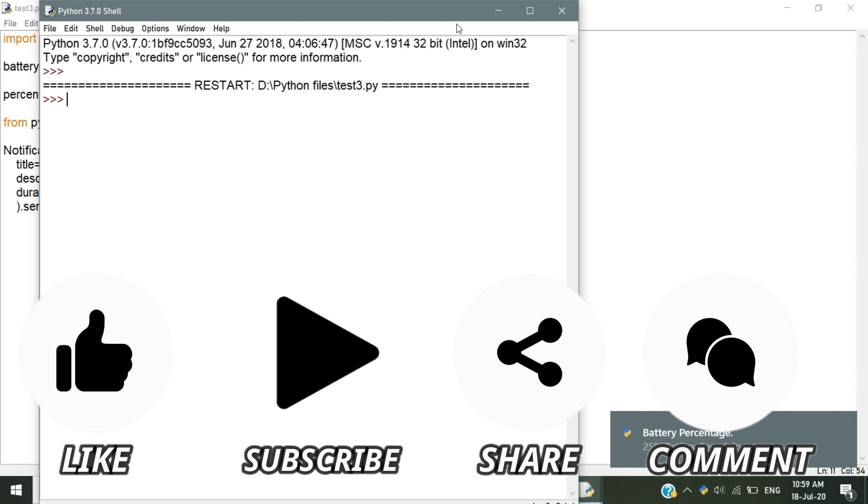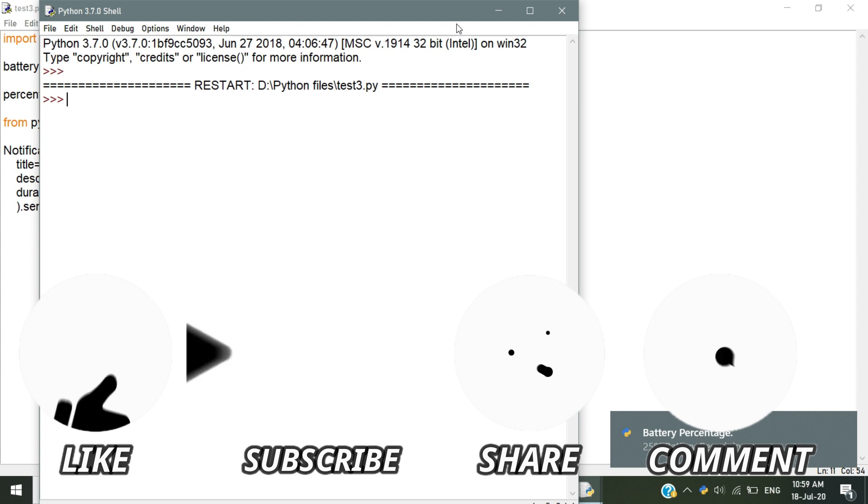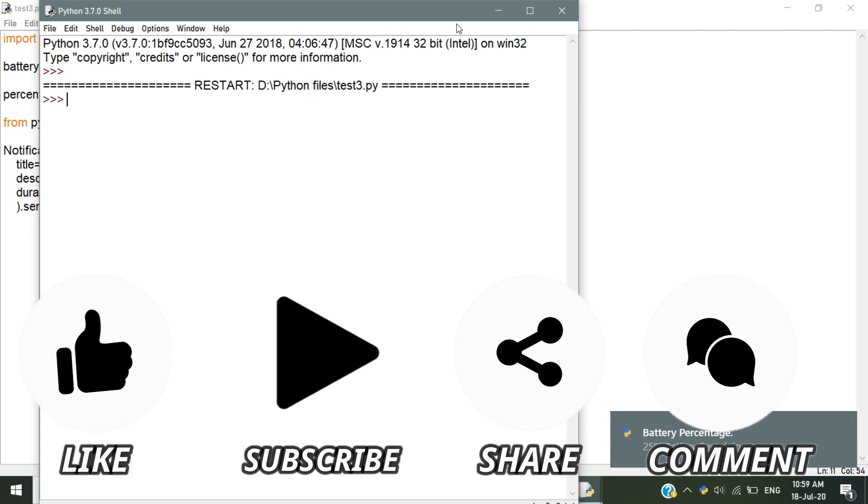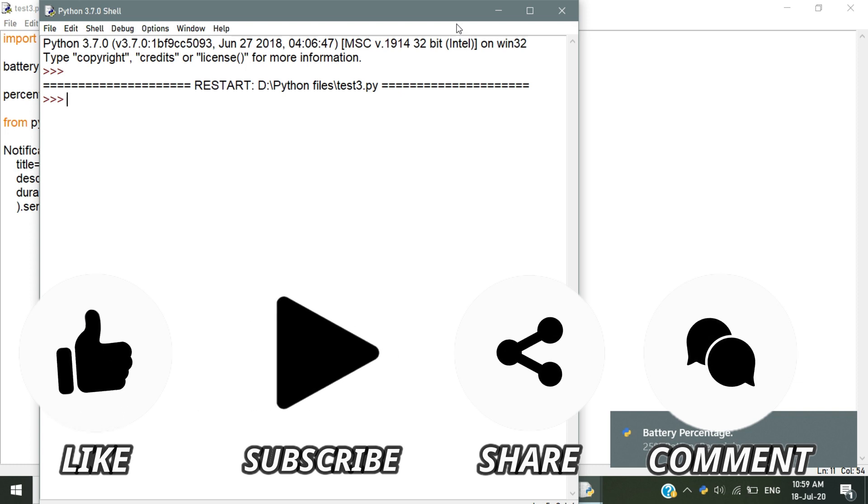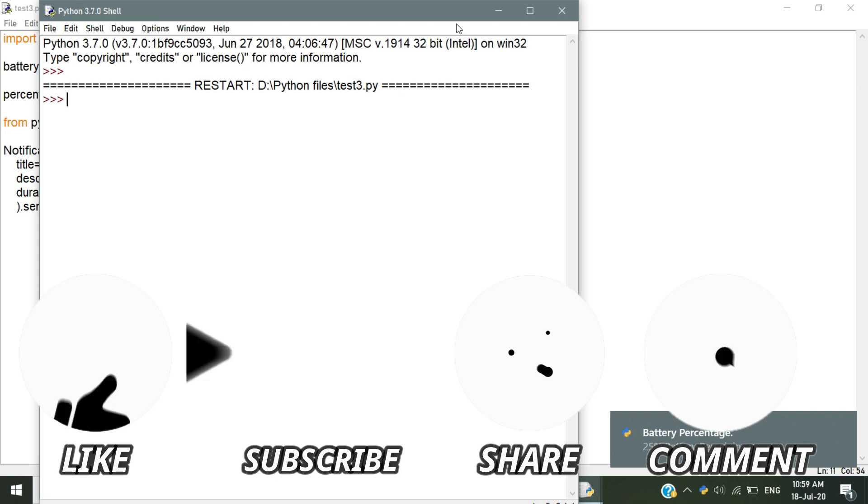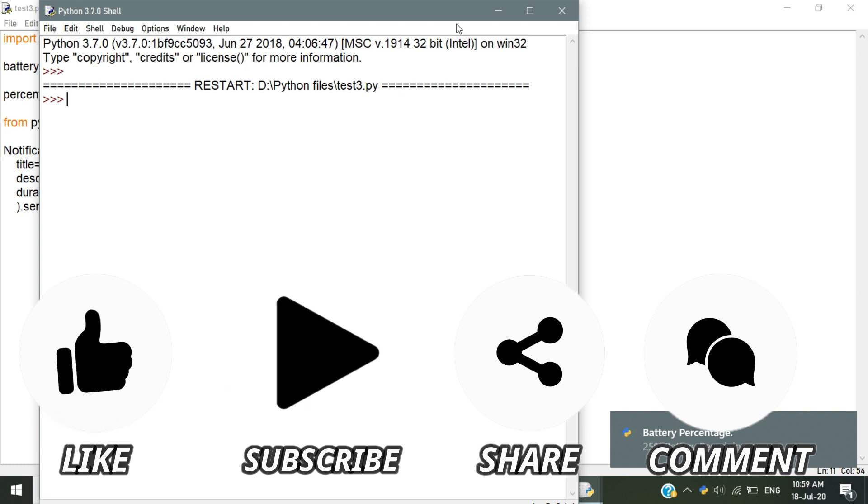Thanks for watching and keep supporting me to reach 10k subscribers on YouTube. Your support is very important to me. Kindly share our channel with your friends and colleagues who are interested in Python. Thanks for watching and thank you. See you in the next video.